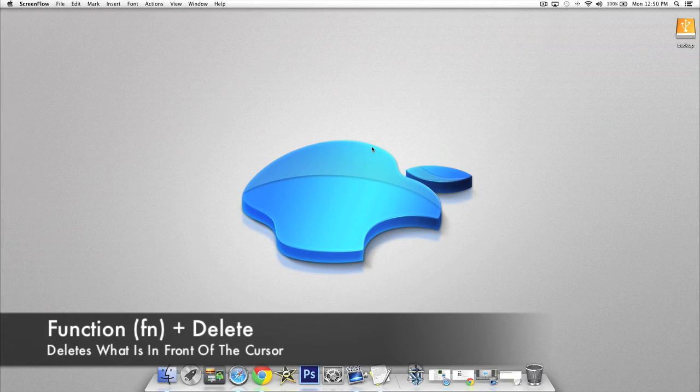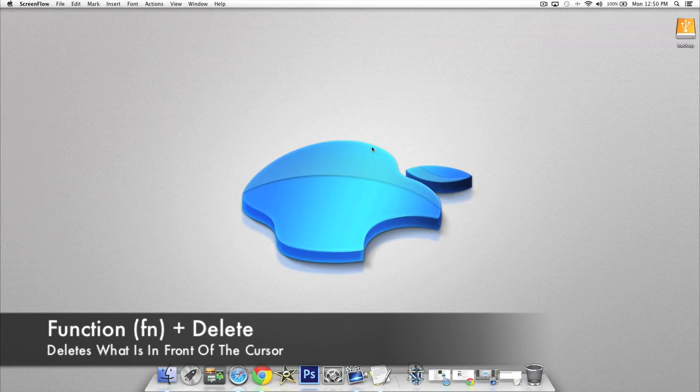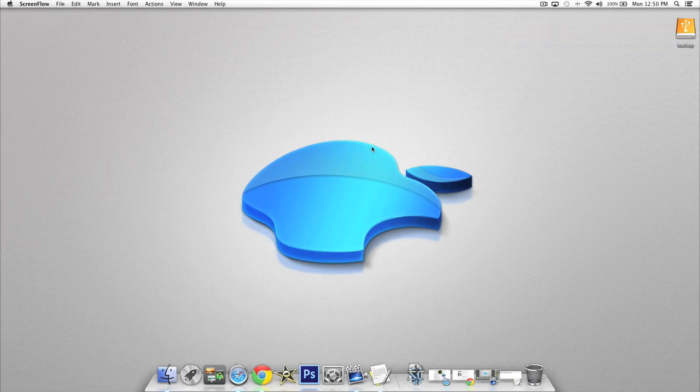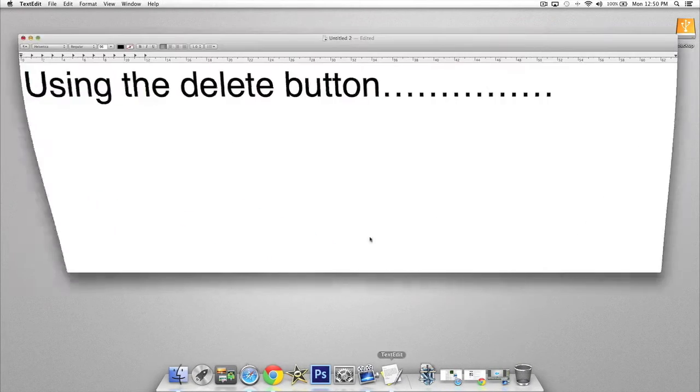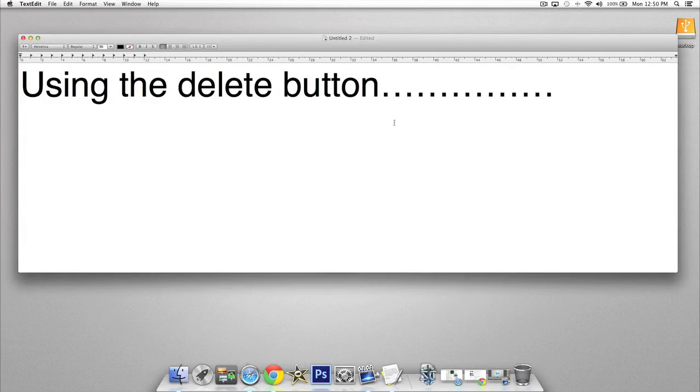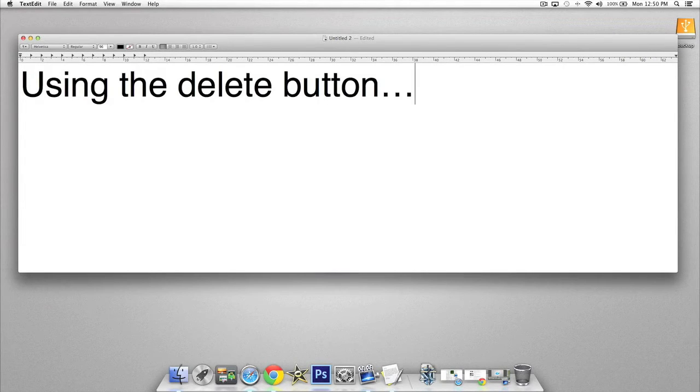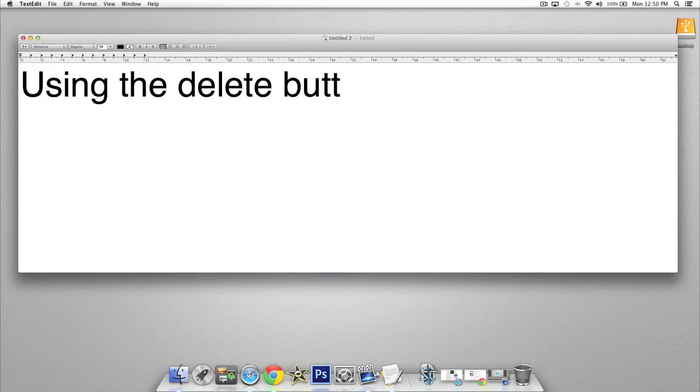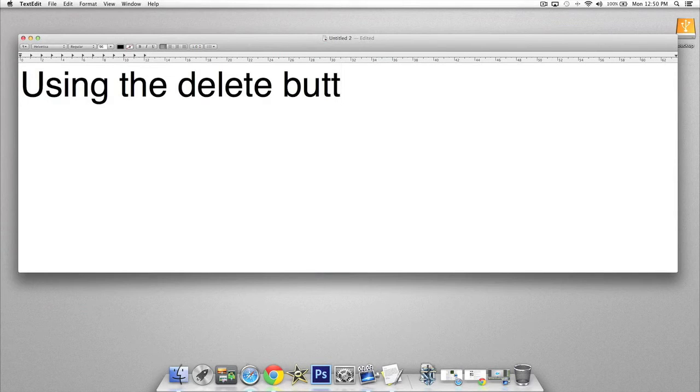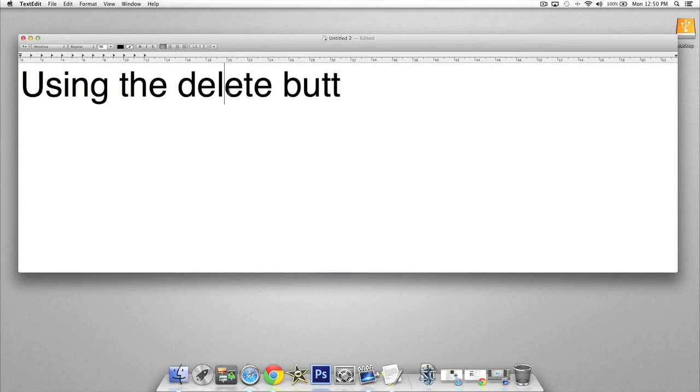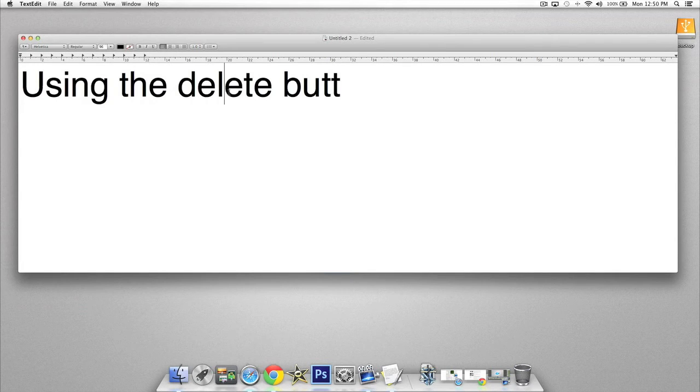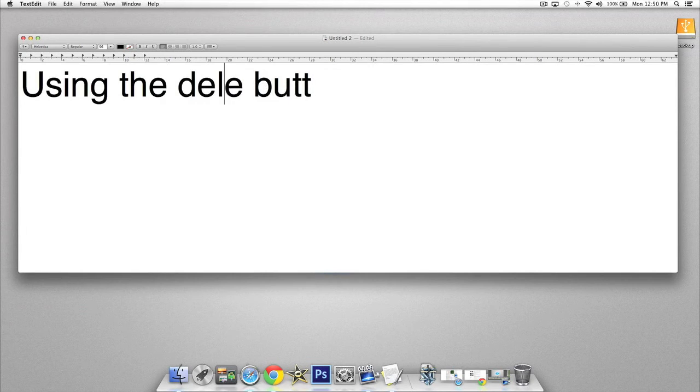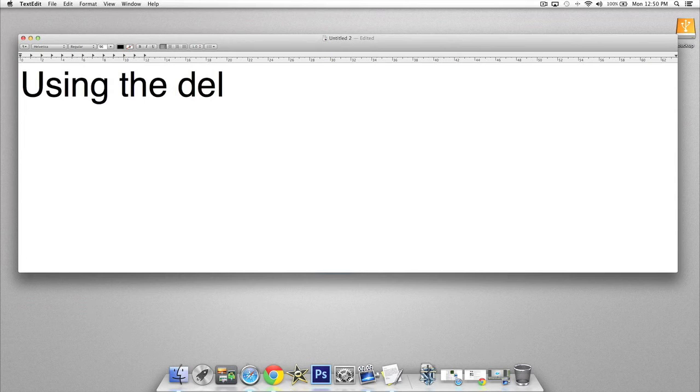In this next shortcut I'm going to show you how to use your delete button as a true delete feature. We'll go ahead and open up a text editor here. Traditionally when you press the delete button it acts as a backspace button and deletes everything behind it. True deleting, as most people know it especially moving from Windows computers, delete actually deletes what's in front of it. To delete what's in front of the cursor, press the Function key and hold it and then press Delete. Now you can see that every time I press Delete it deletes what's in front.